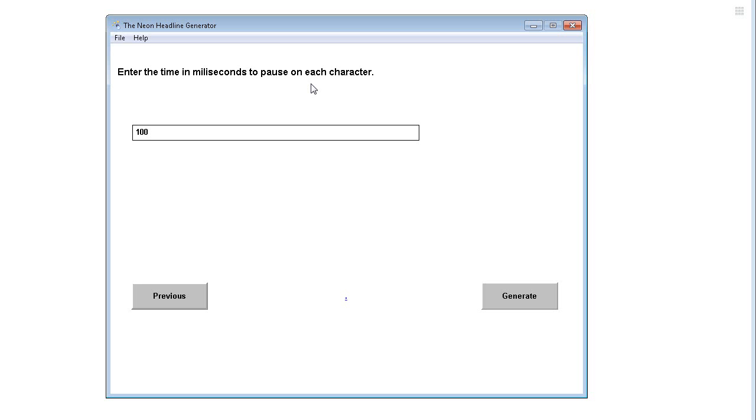Enter the time in milliseconds to pause on each character. So 100 milliseconds is about one tenth of a second and that's how long it takes to go across each character.